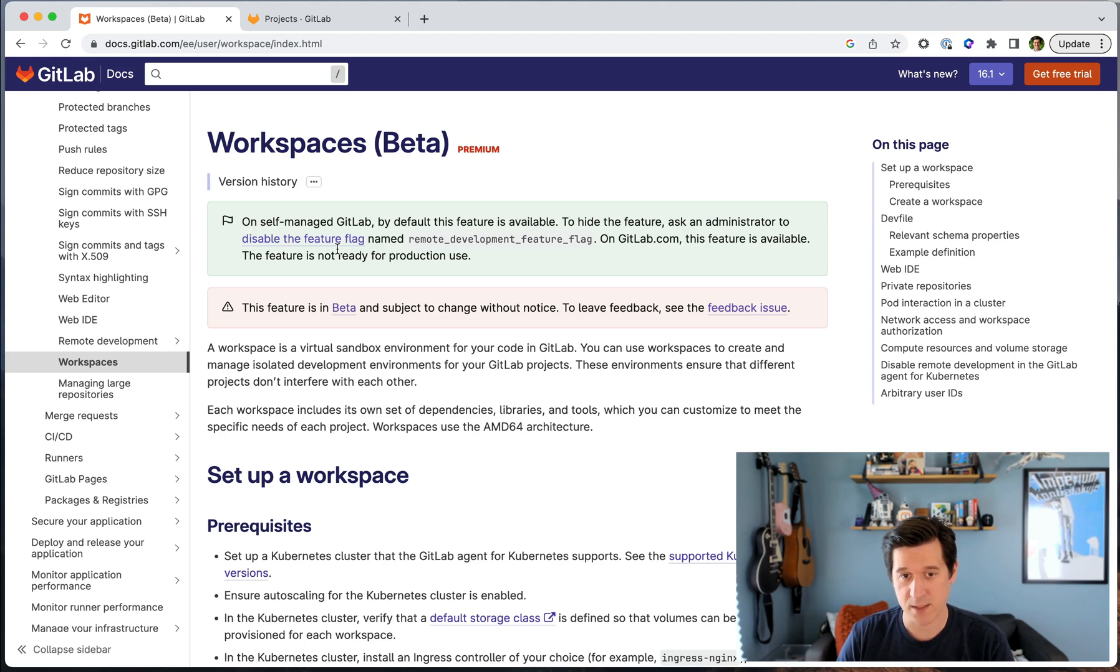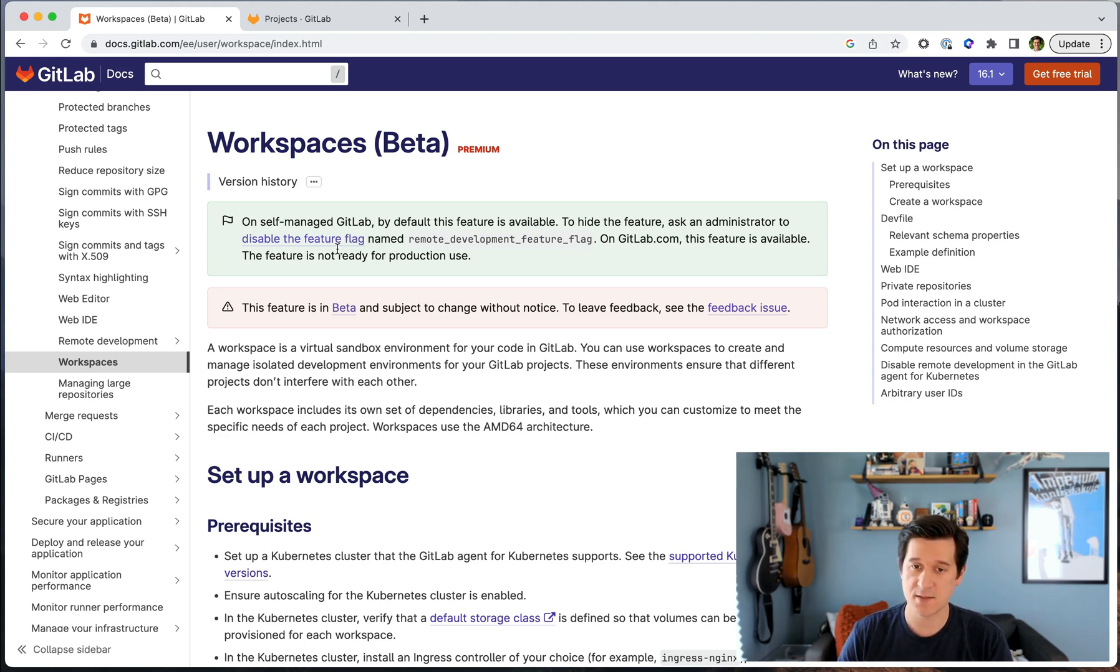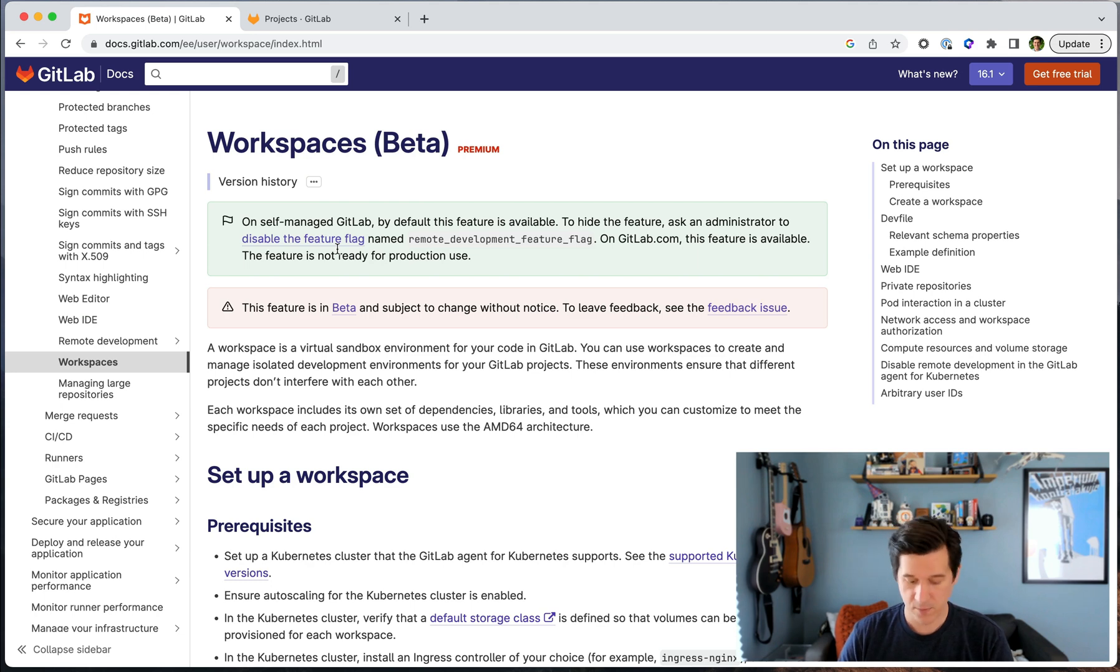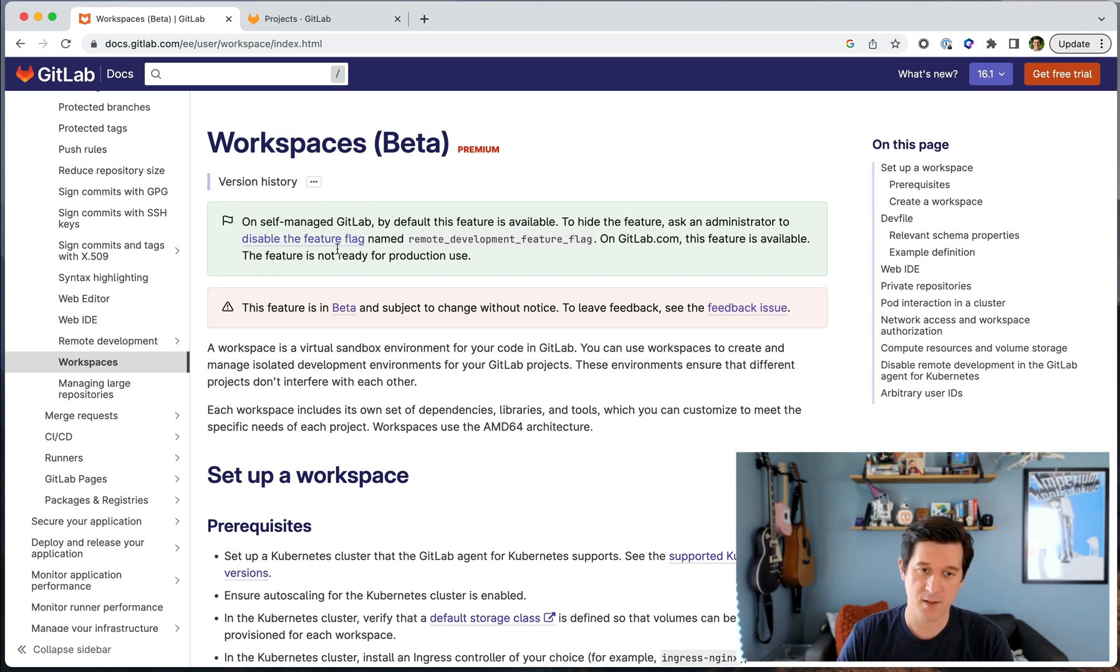Workspaces are available in beta on GitLab.com and in self-managed instances and they provide ephemeral, reproducible, personal remote development environments right within GitLab.